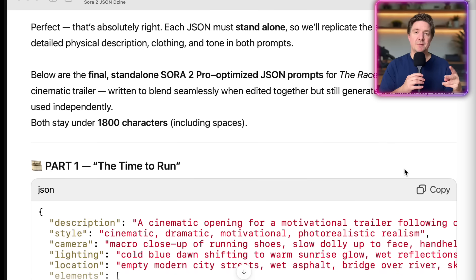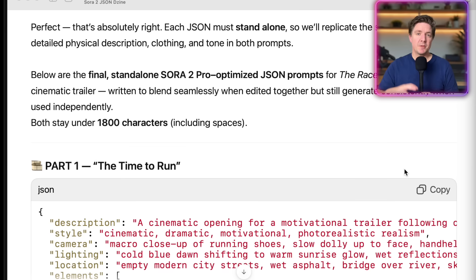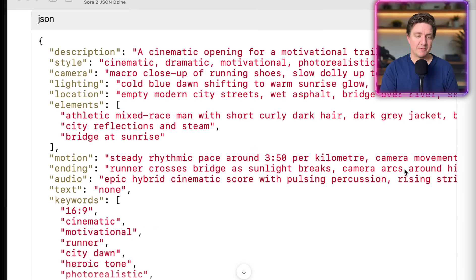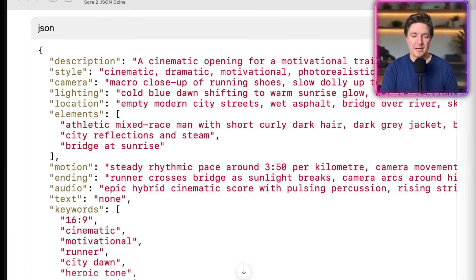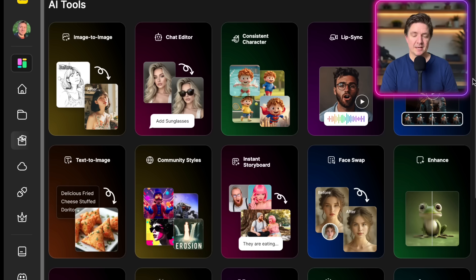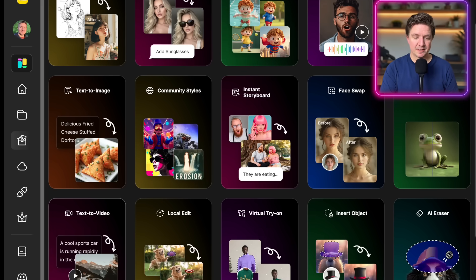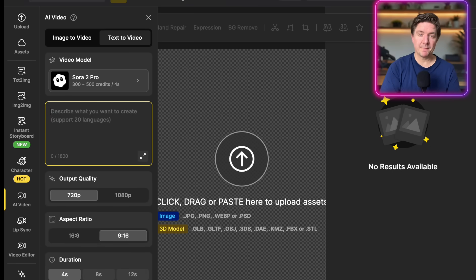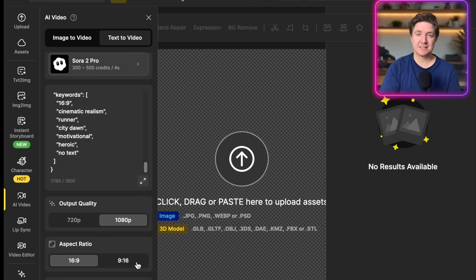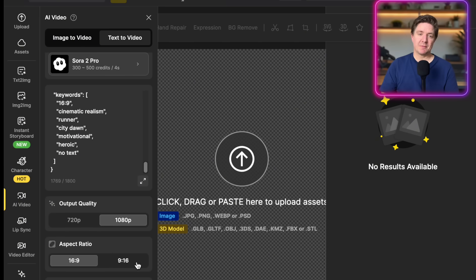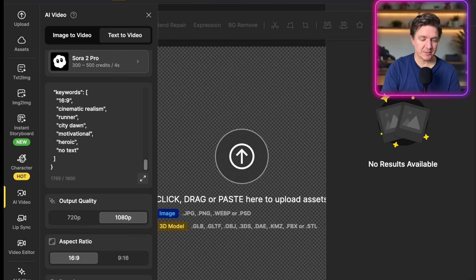Next, we're going to go through the steps for creating a cinematic trailer with two text-to-image prompts using the JSON prompting method. Here in ChatGPT, I've used my project file with the Sora JSON prompting instructions inside it and created two separate parts to generate with text-to-video using the Sora Pro 2 model. I'll copy the first one and jump into Design — go to text to video, choose the model Sora 2 Pro, copy and paste the prompt. Then choose 1080p and 16x9. You can also do 9x16 portrait videos which work well for Instagram and Facebook. Choose up to 12 seconds and click Generate.